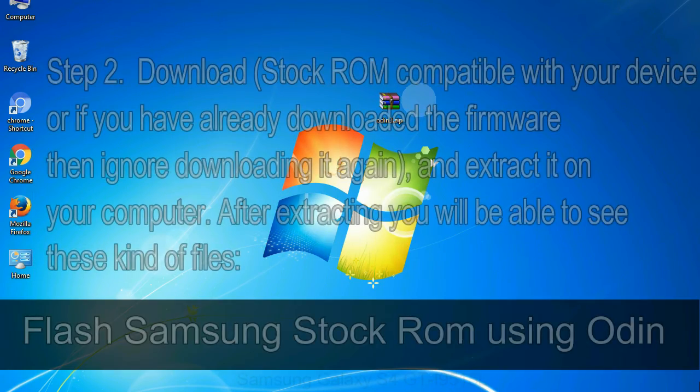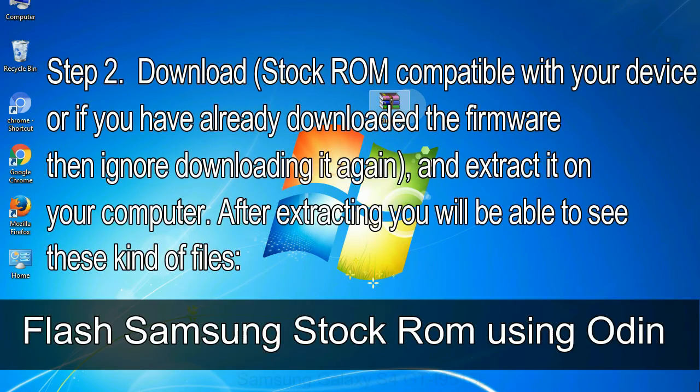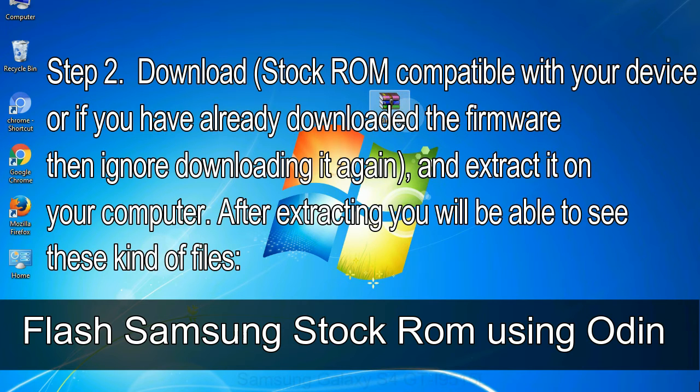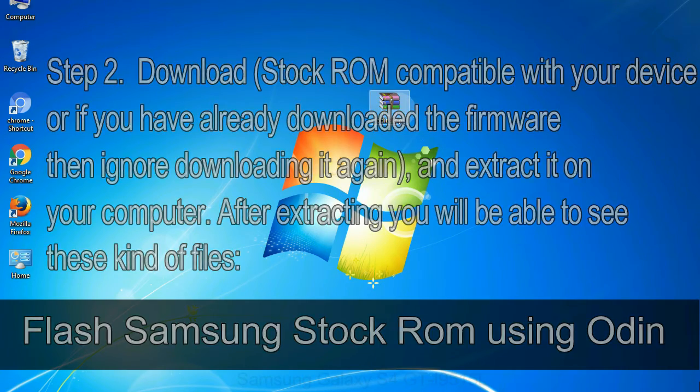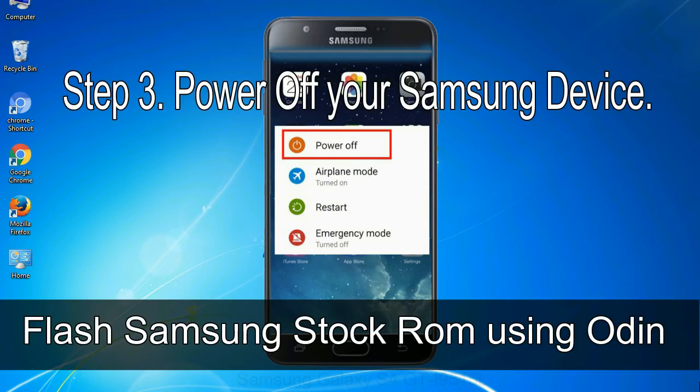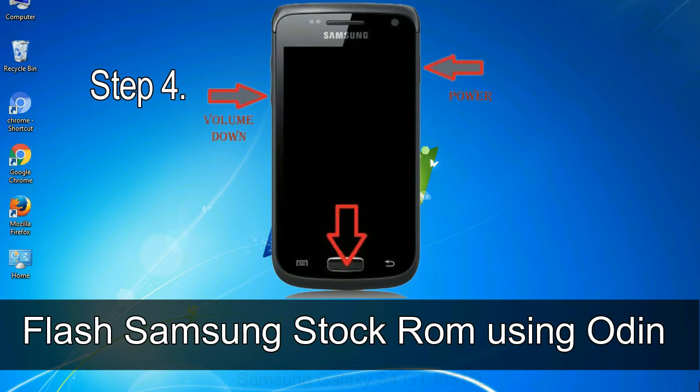Step 2: Download stock ROM compatible with your device, or if you have already downloaded the firmware then ignore downloading it again, and extract it on your computer. After extracting you will be able to see these kind of files. Step 3: Power off your Samsung device.